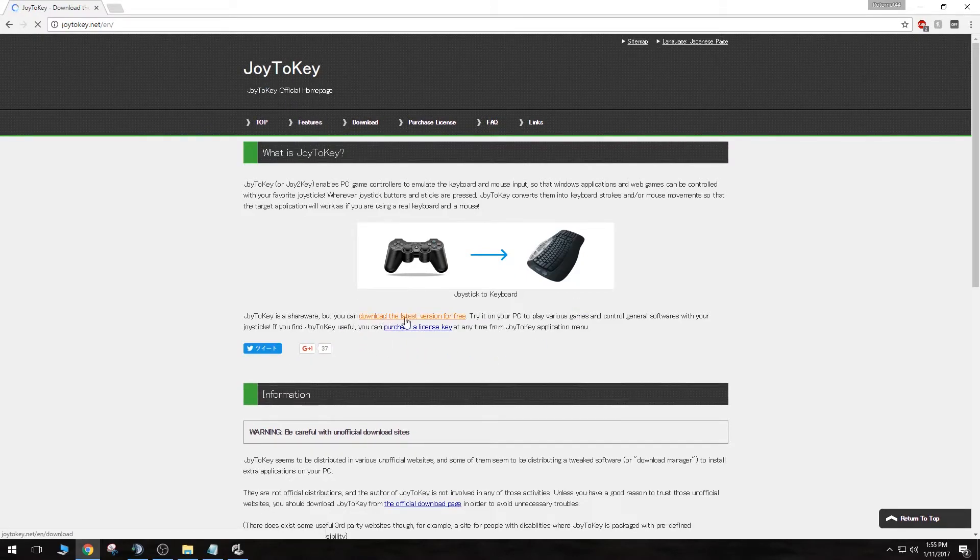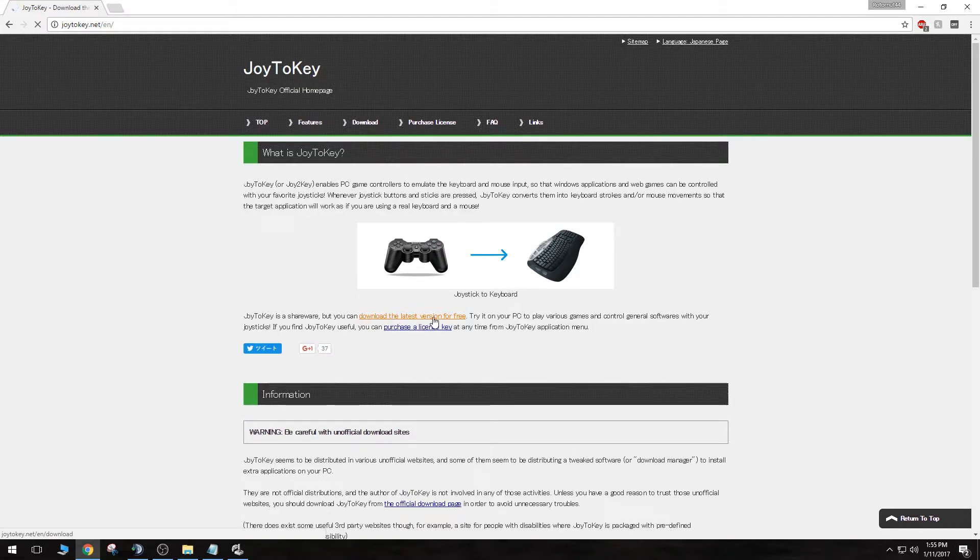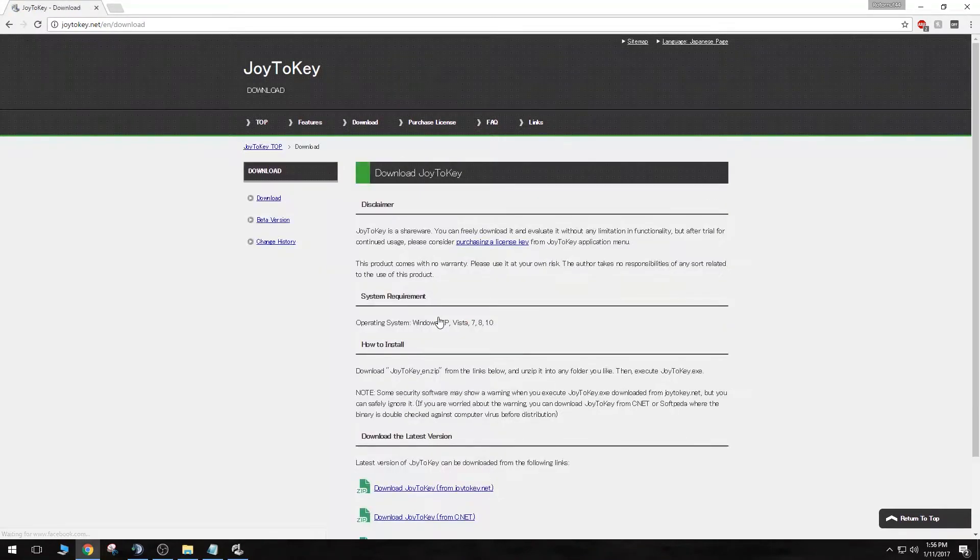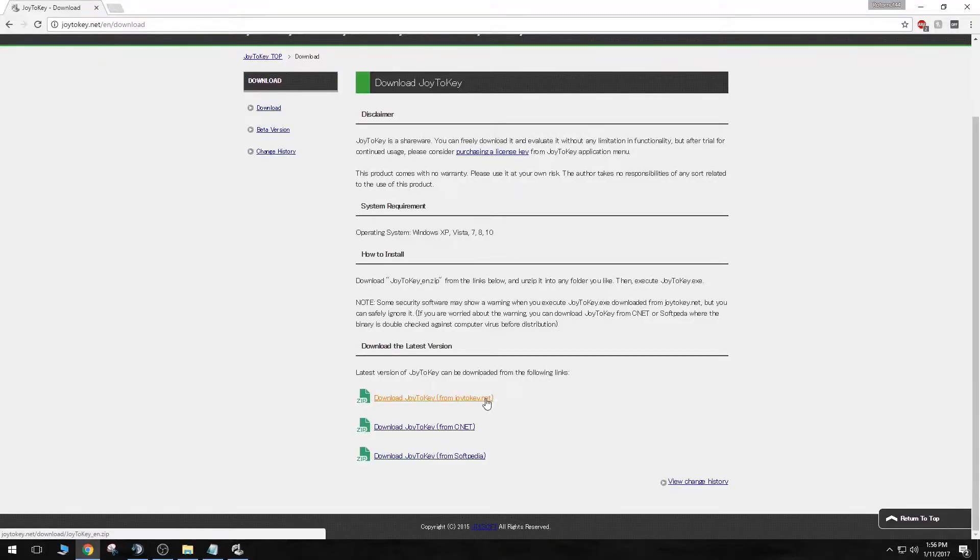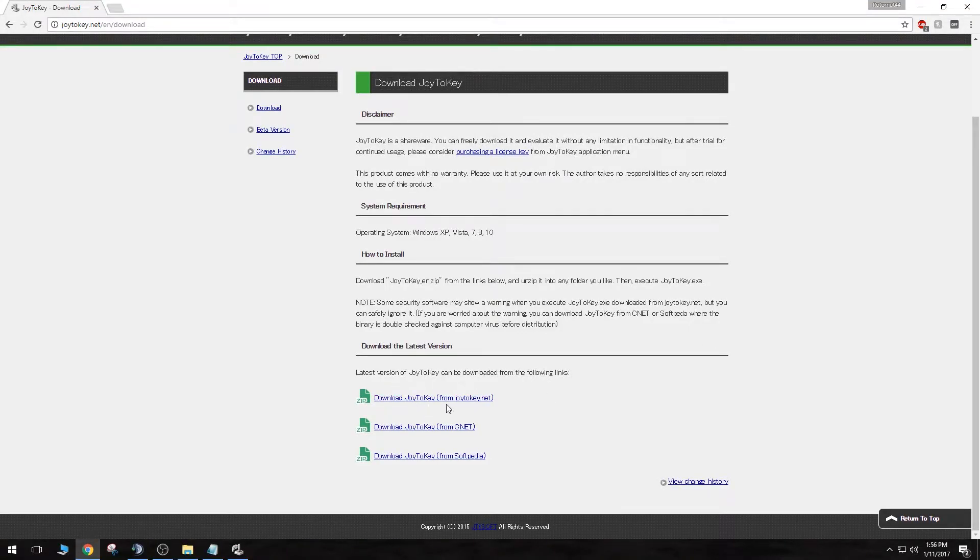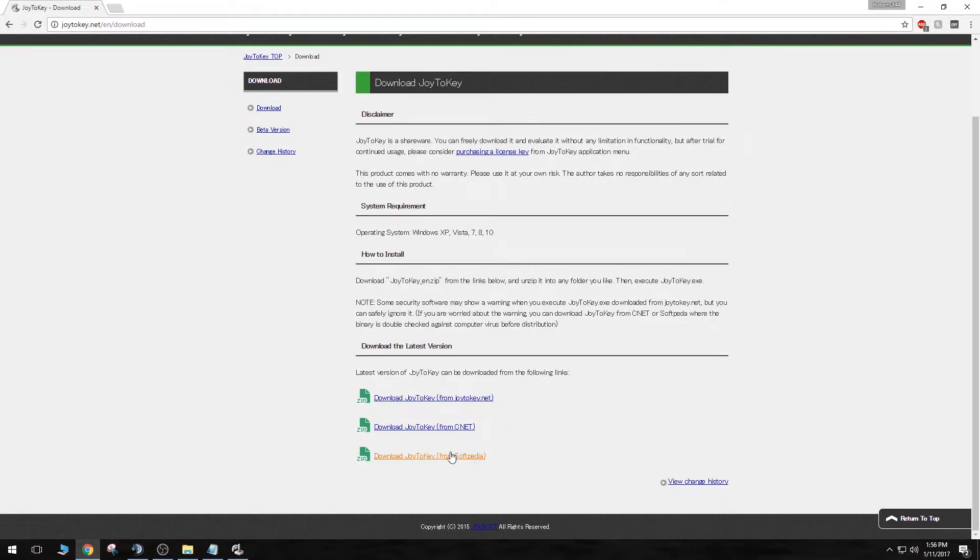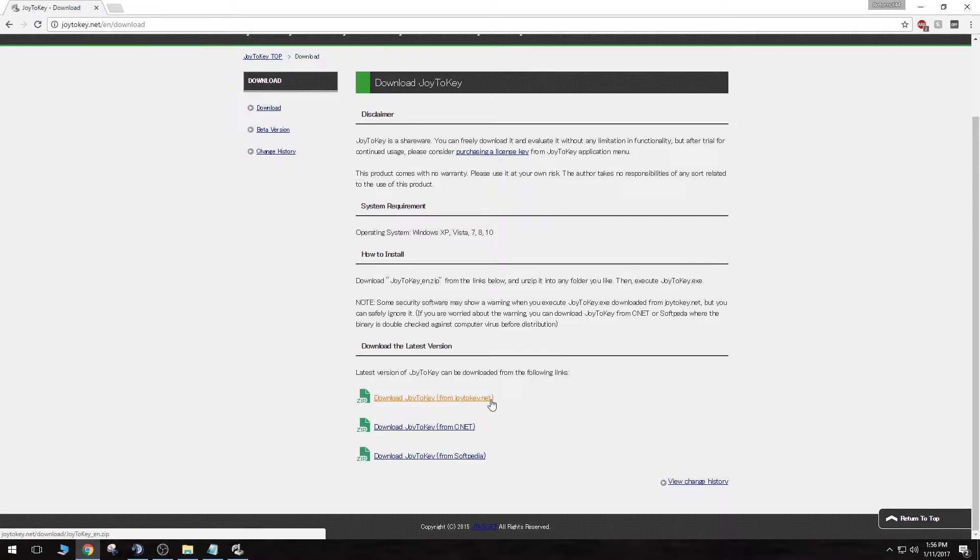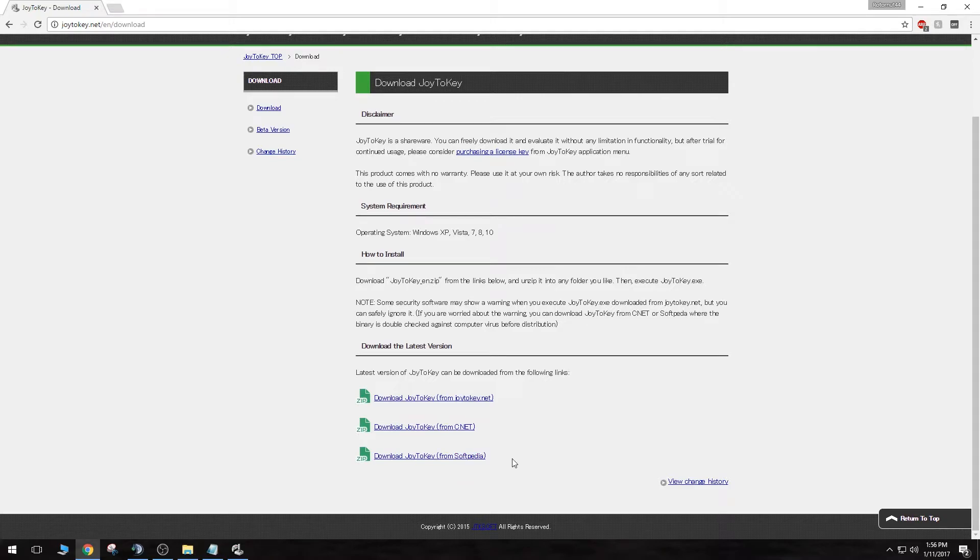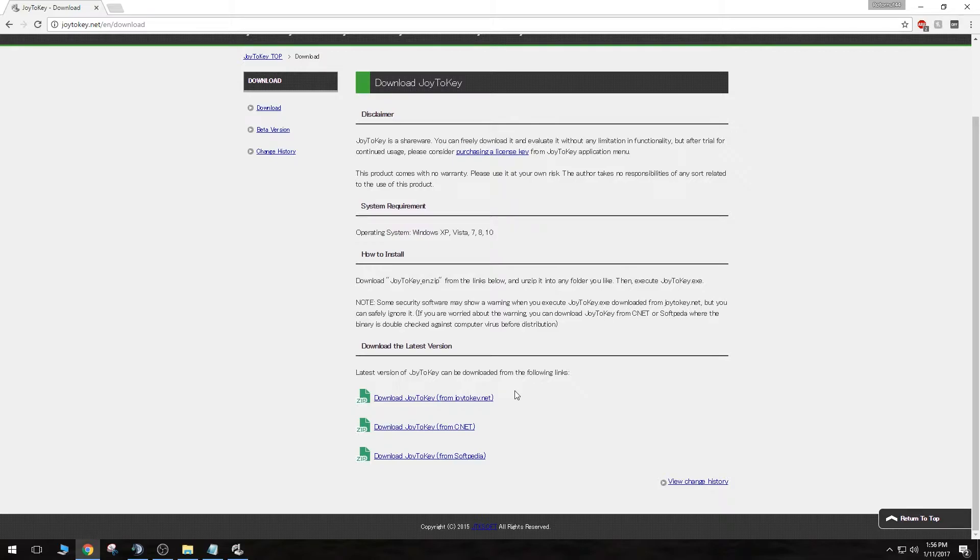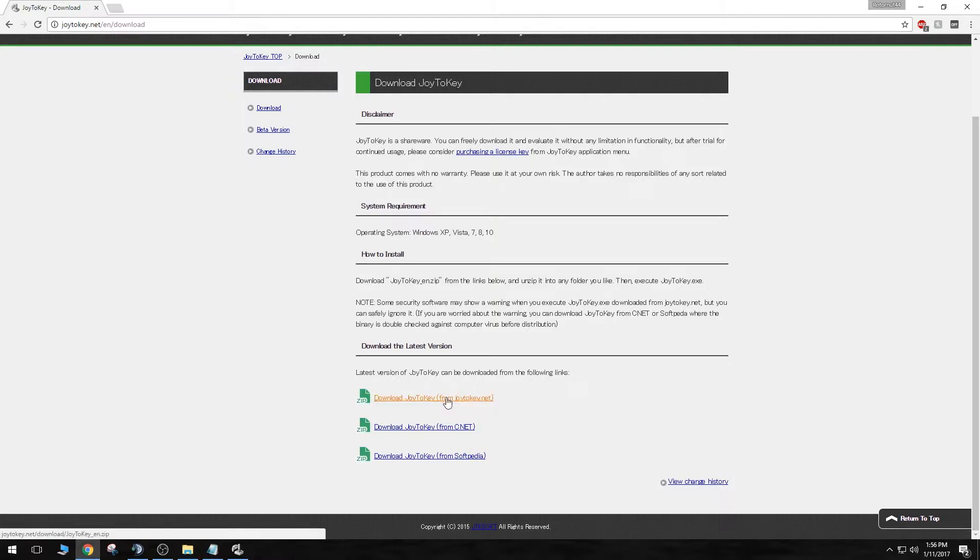Go down here, right below the image, you'll see a link that says download the latest version for free. Click on that and scroll to the bottom of the page, and there are three servers you can download this from. You can either download it from the Joy2Key website, from CNET, or from Softpedia. All three are reputable, so don't worry about getting a virus or anything like that. You're not going to get one. Just choose one of these links and click it and download the software.